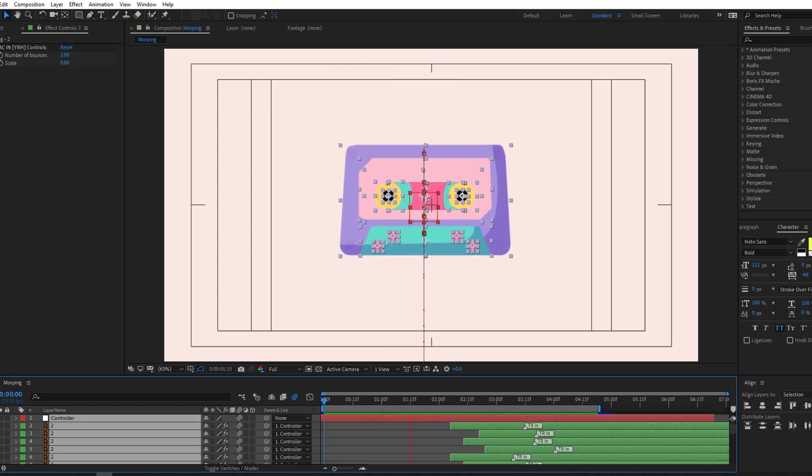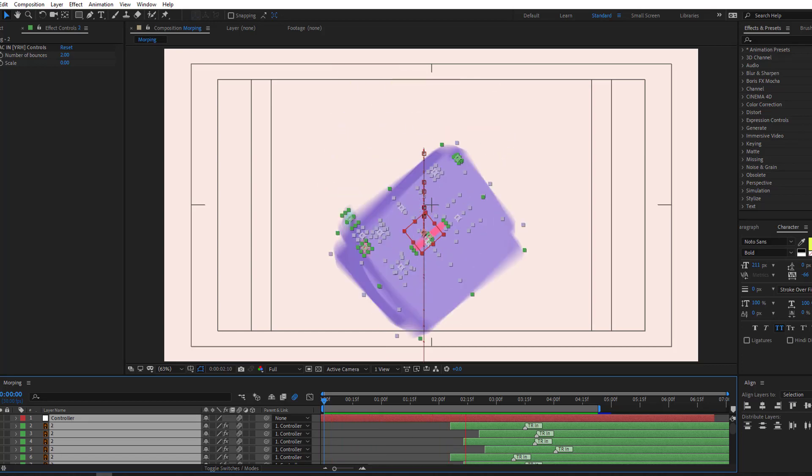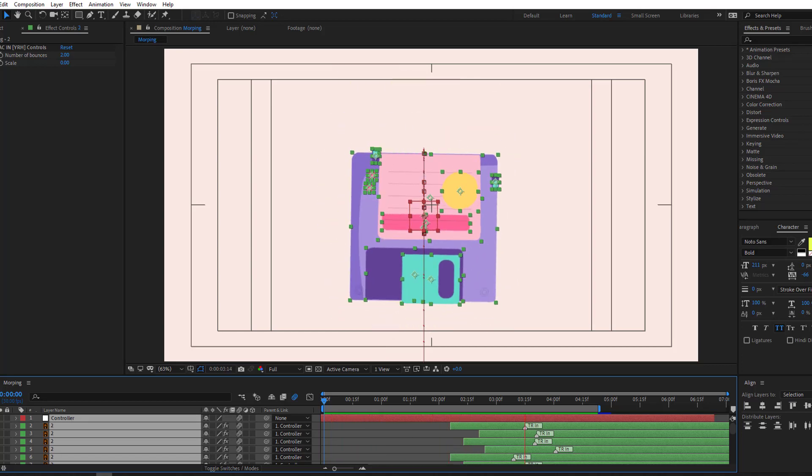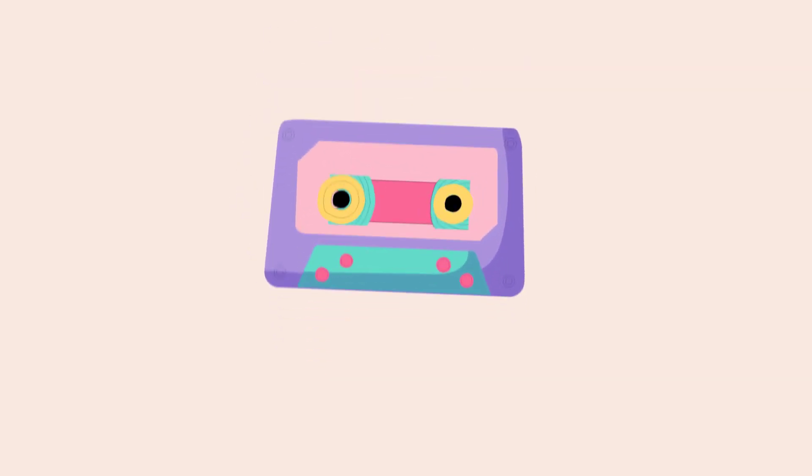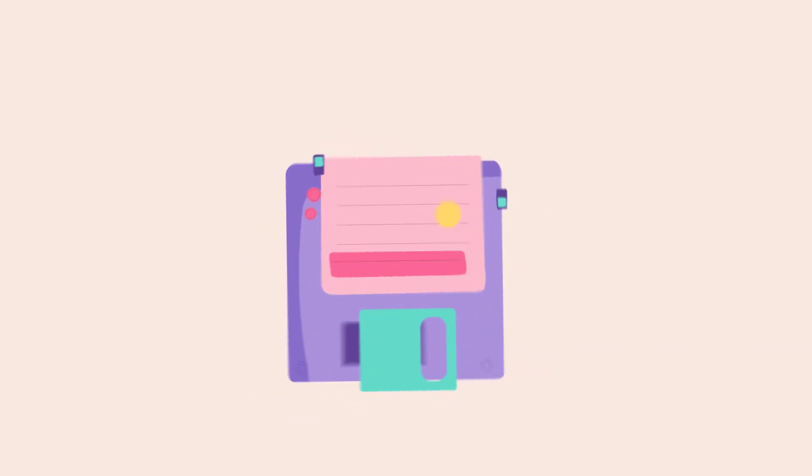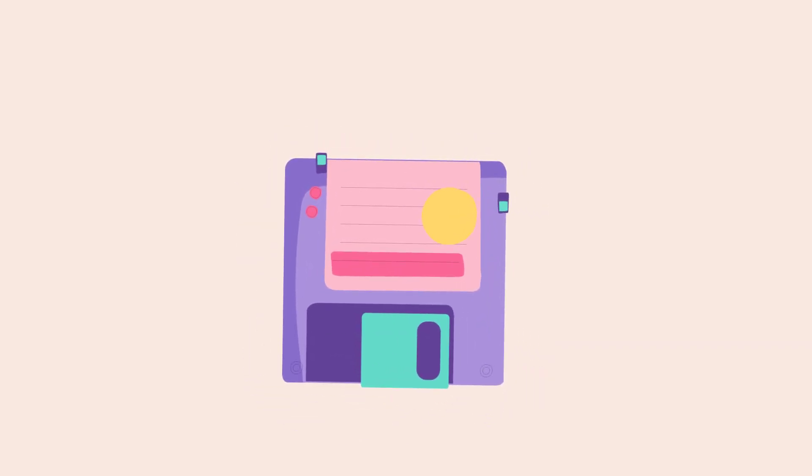Hi guys, welcome to my new After Effects video. In this video, I'm gonna show how to make this morphing animation with After Effects. Let's get started.